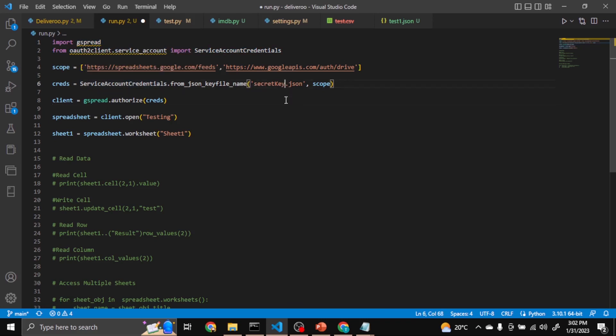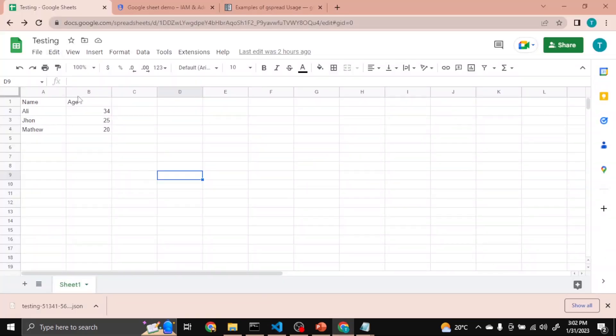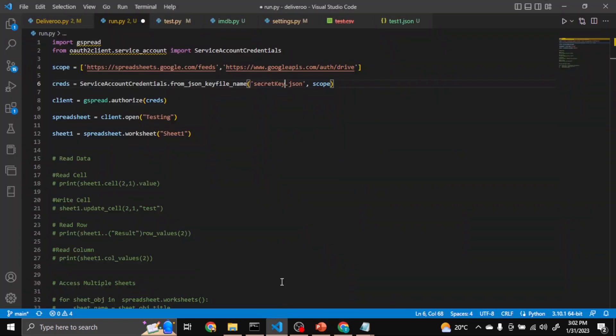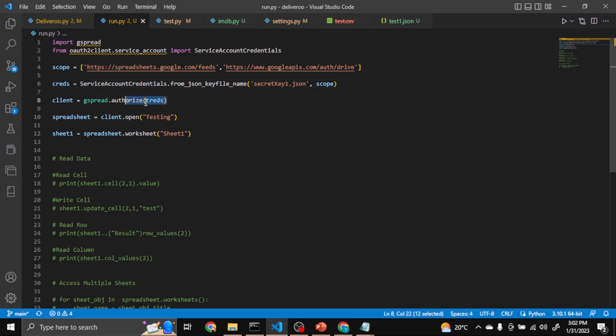So for this sheet I renamed it secretkey1. Control S. So till here it will be the same as it is.